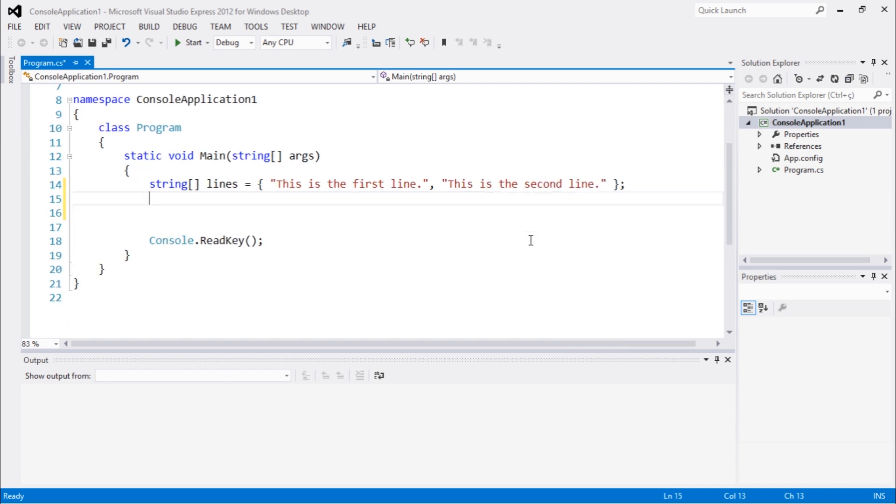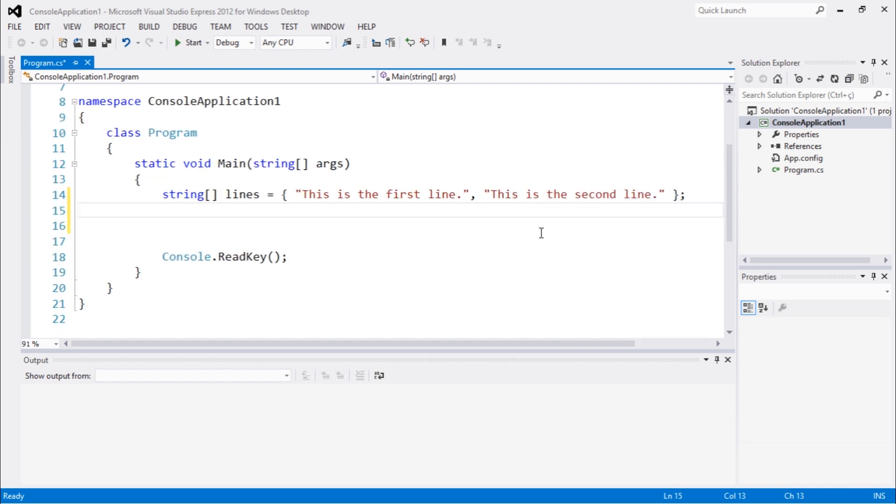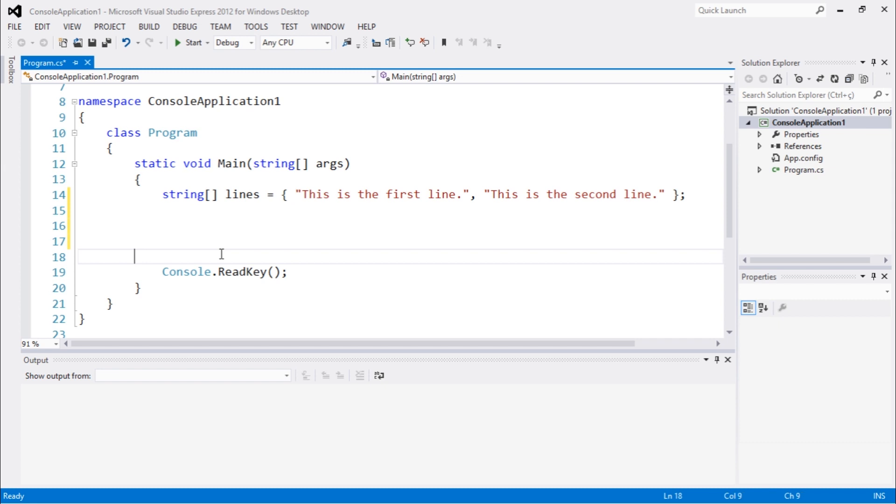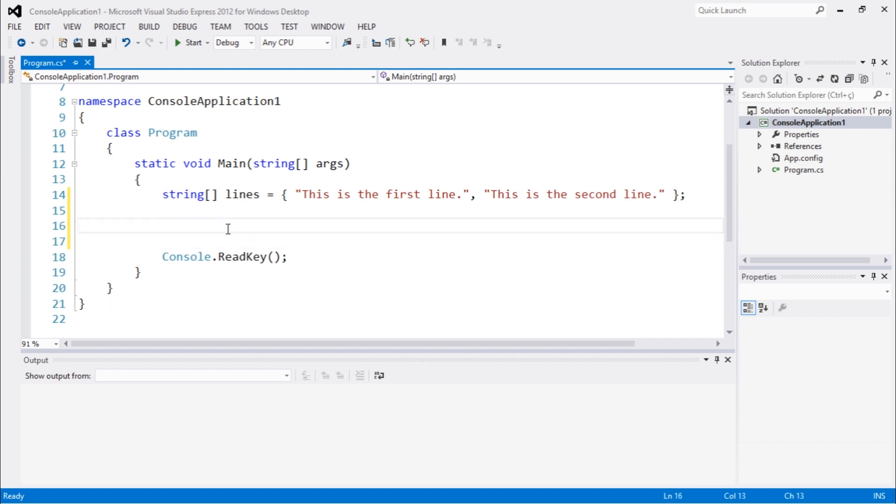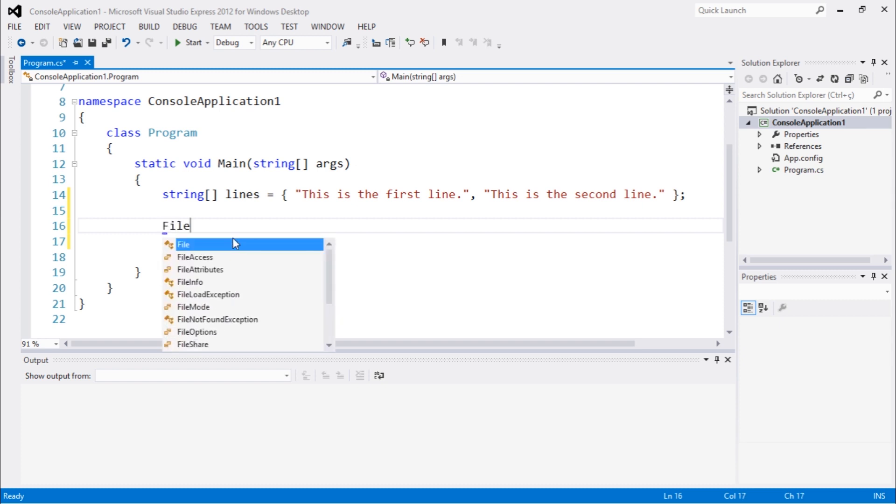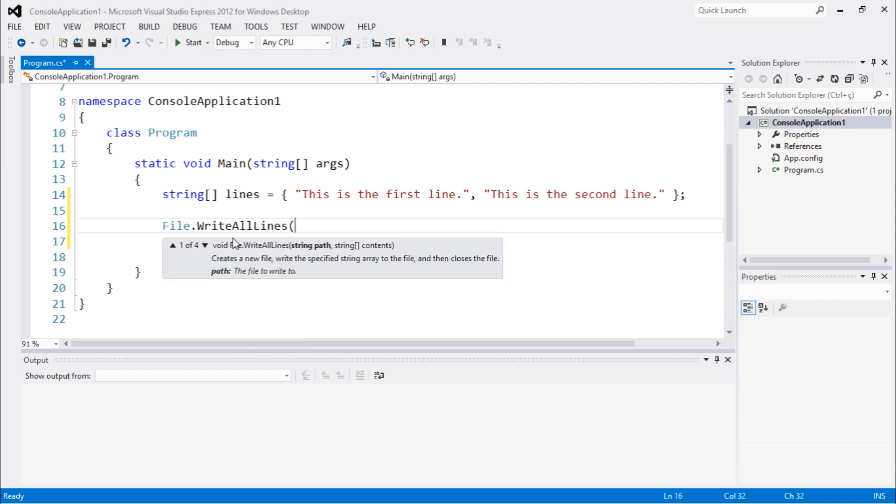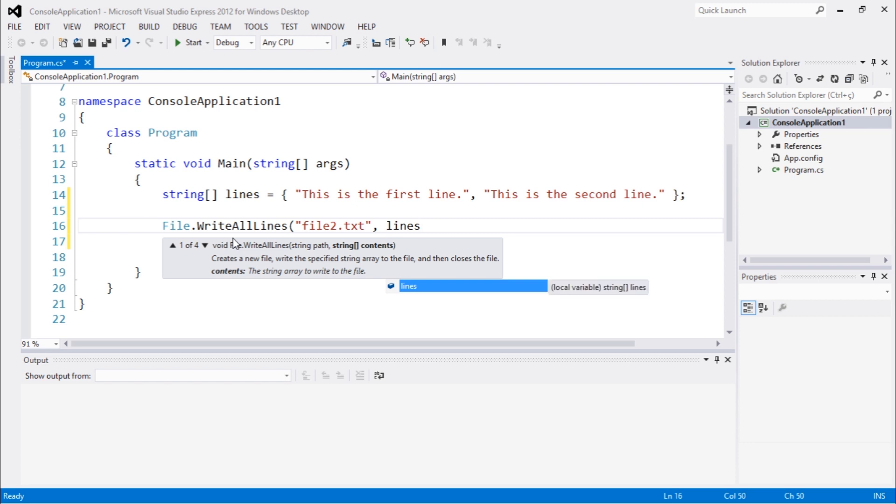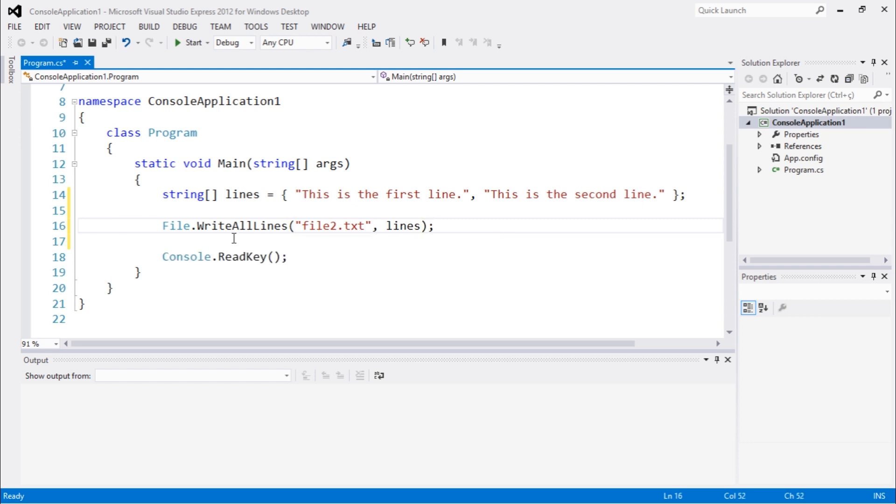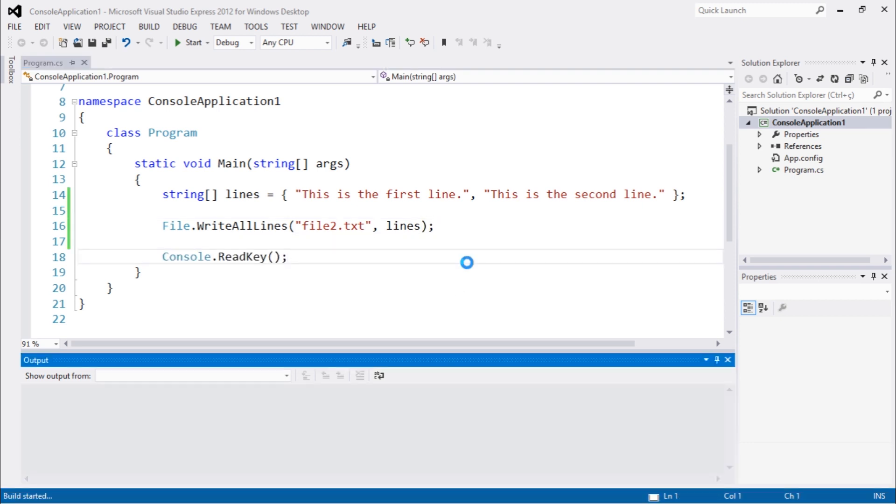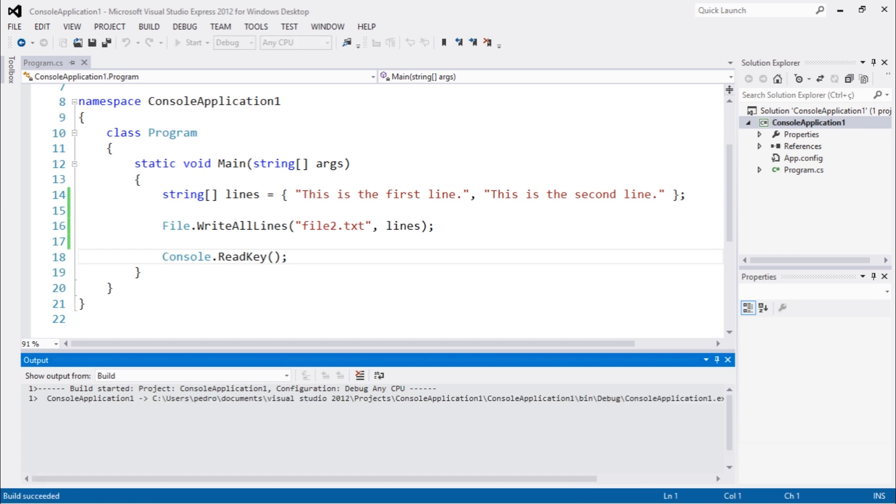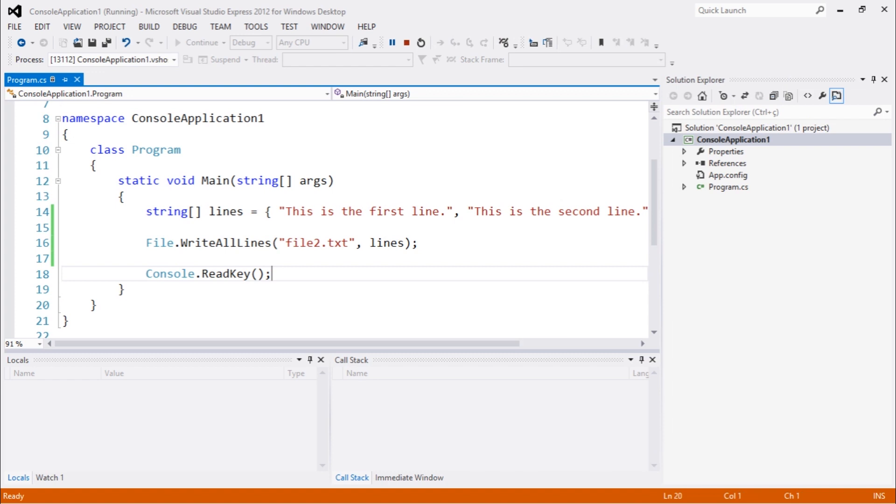So imagine that you have a string array with multiple strings and you want to write them to a text file. It's very simple. I'm just going to type File.WriteAllLines, and then let's give it a name 'file2.txt', and we pass the lines which is our array. So by just doing this we are going to write these files into a file.